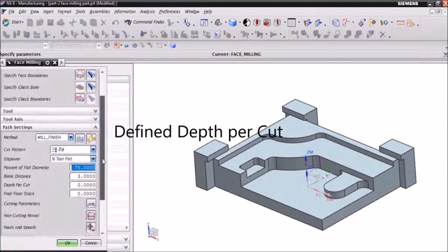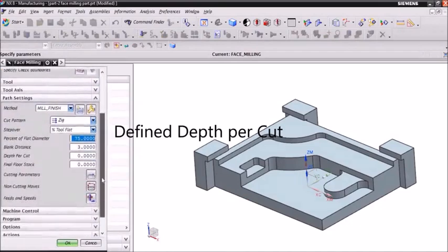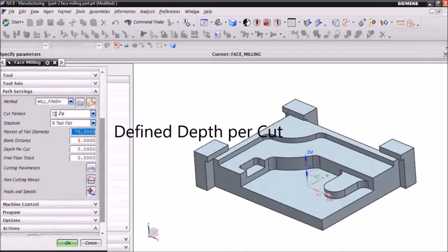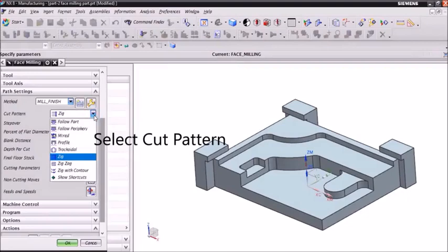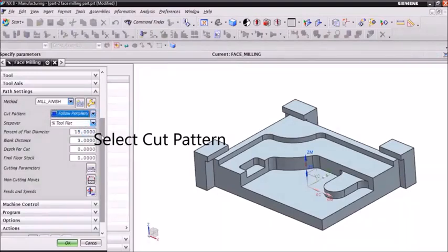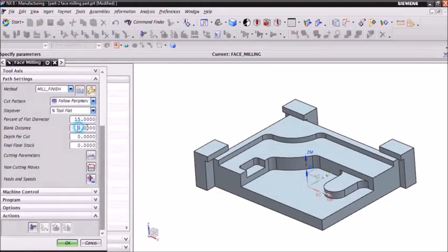Now we can select depth per cut and in cut pattern we can select flow periphery. Then we can generate tool path. Then click OK.